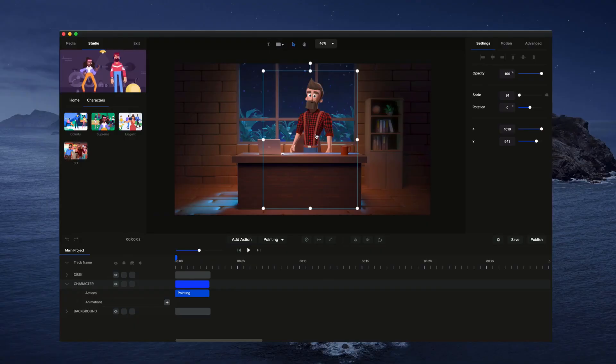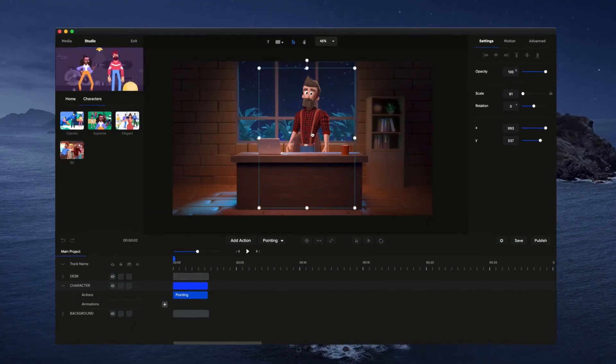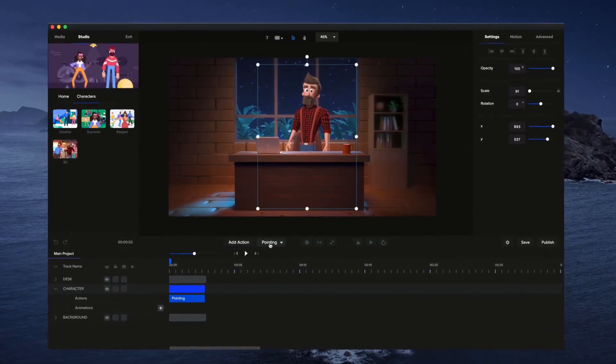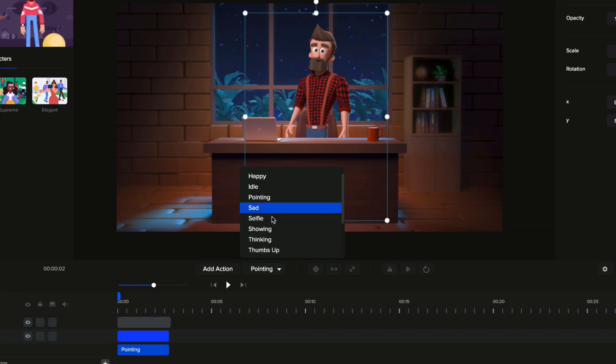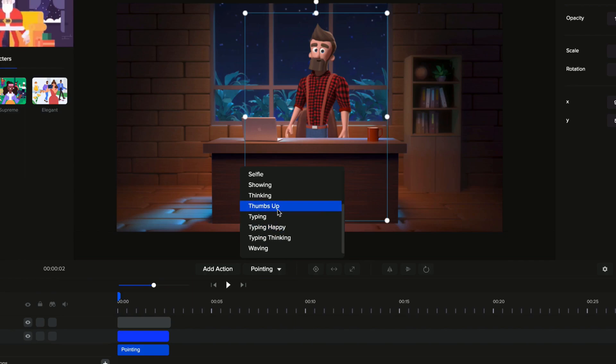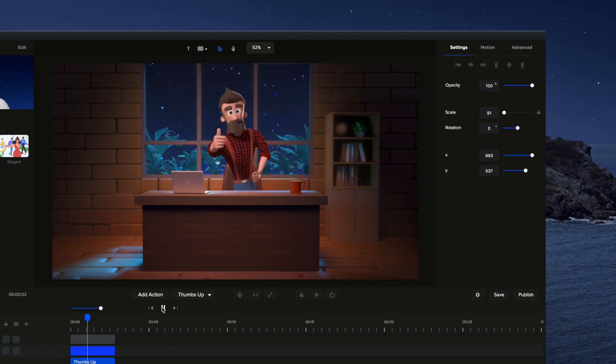Build your own character explainer videos with premium 2D and 3D characters. Simply select a character, choose an action, and animate.